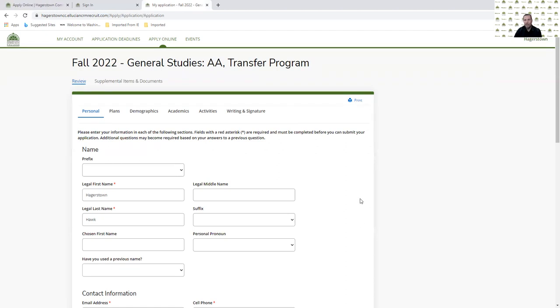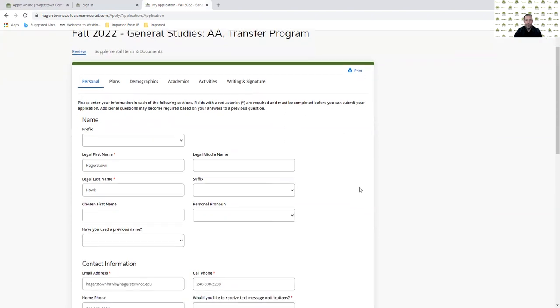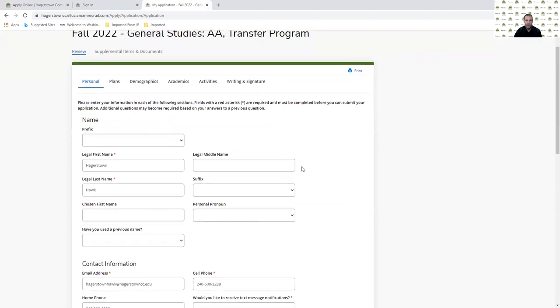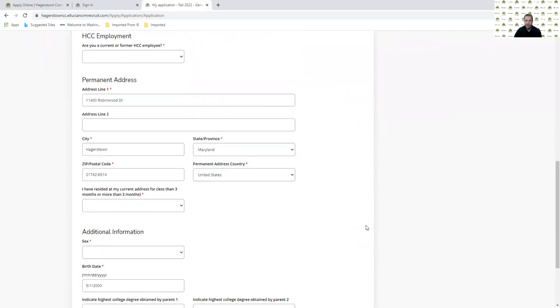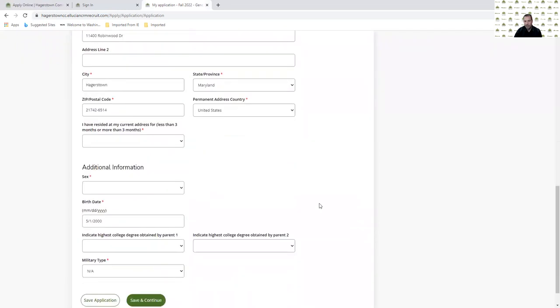So the information that I just entered will now filter over into my personal information, which is the first page of the application. I can then enter anything else that I want to fill in, like a chosen name or a personal pronoun, or I can come down and fill in any of the other things.